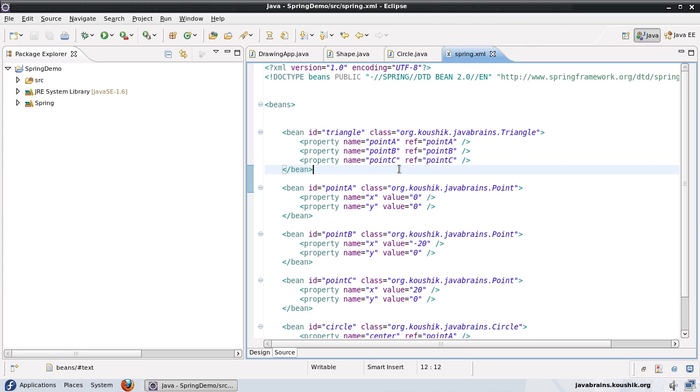In this tutorial we're going to look at one of them — one of the simplest of them — which is the @Required annotation.